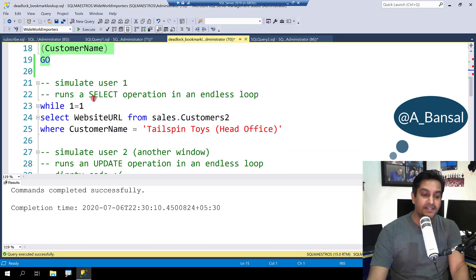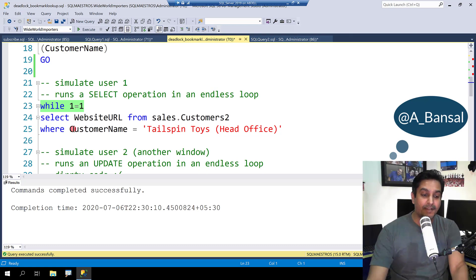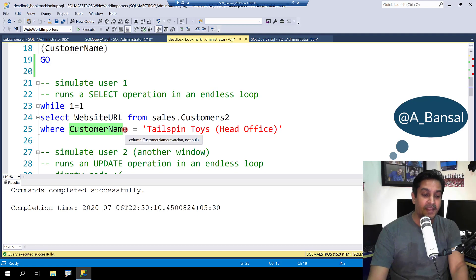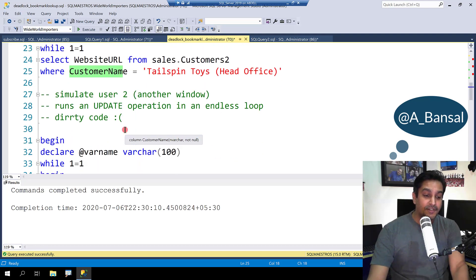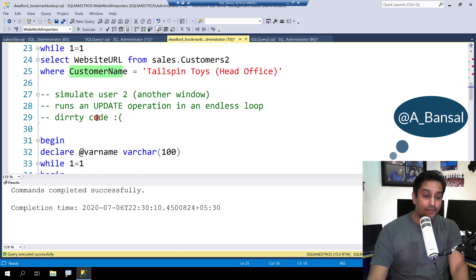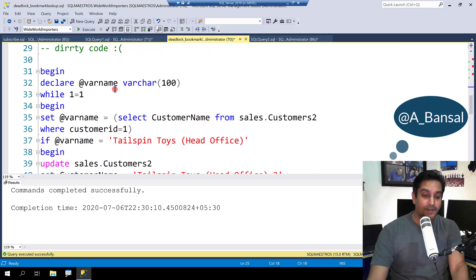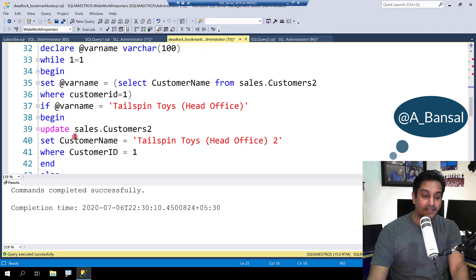User 1 runs an endless while loop while 1 equals to 1 and is trying to select one of the columns from this table Customers 2. The filter is on Customer Name. User 2 is going to run an update statement where it's going to update the same column customer name on which we have a non-clustered index.